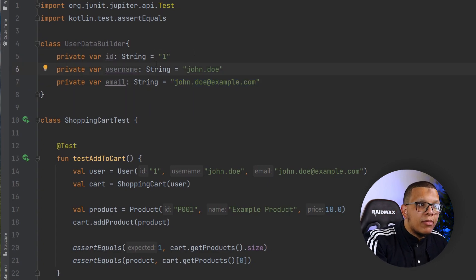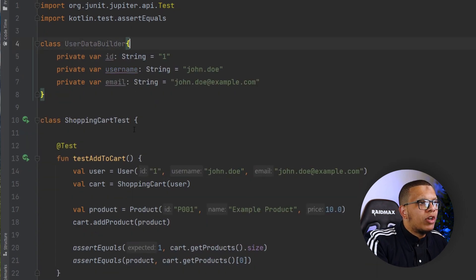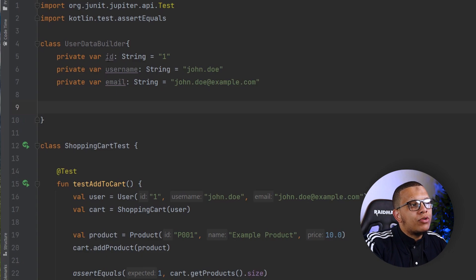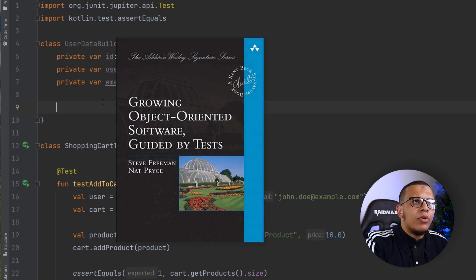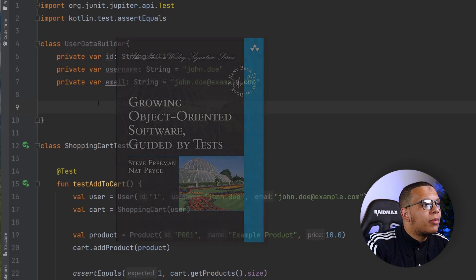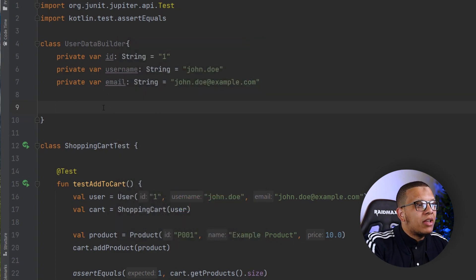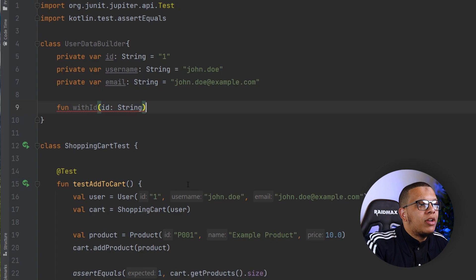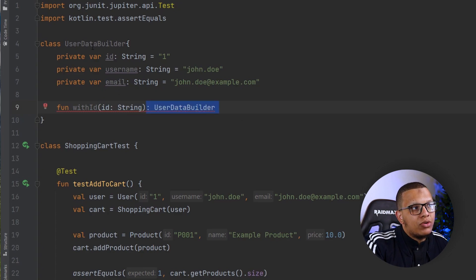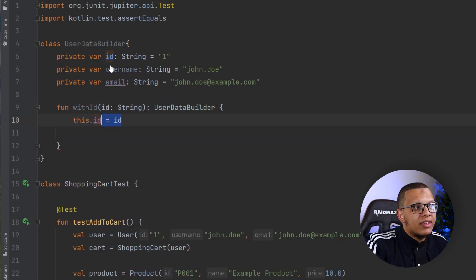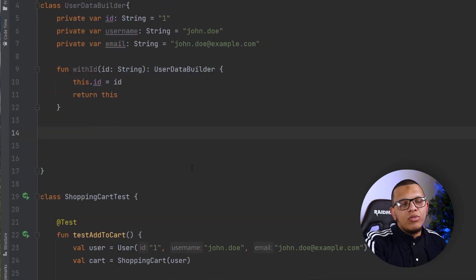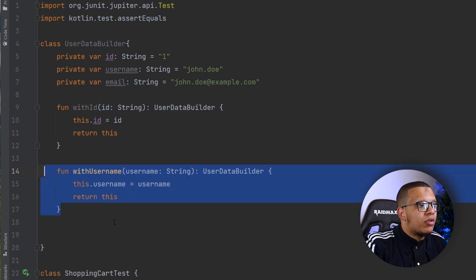Now create some functions for changing those values. Instead of setId, setUsername, setEmail, the convention from the book 'Growing Object-Oriented Software, Guided by Tests' — the London school of TDD — uses 'with'. So create a function withId that takes an id string. This is a builder function, meaning it changes the id on the current instance and returns 'this'. Do the same thing for username and email.